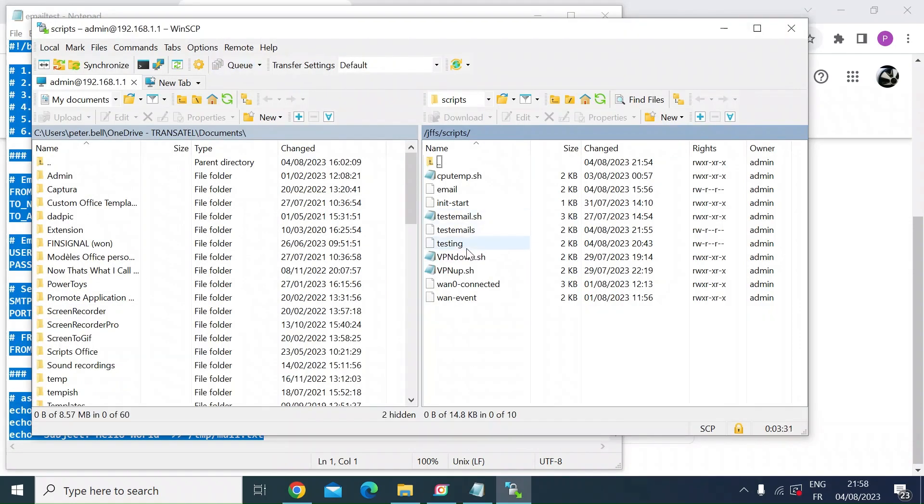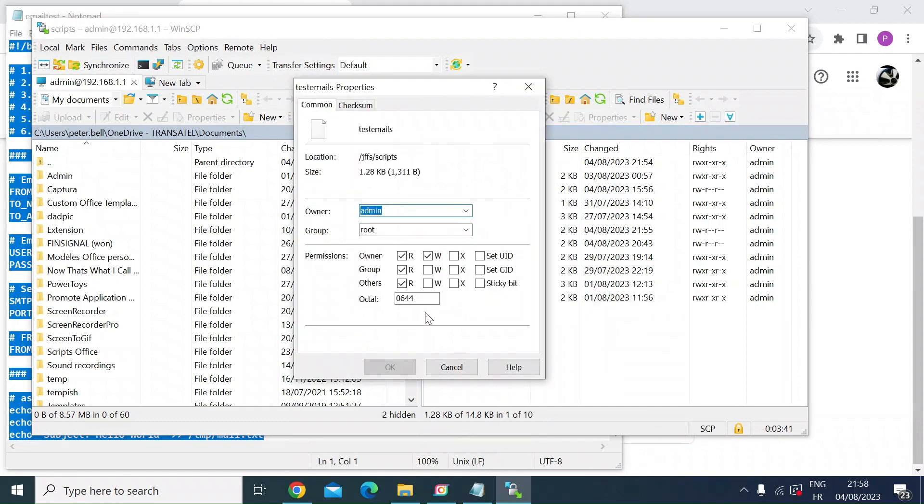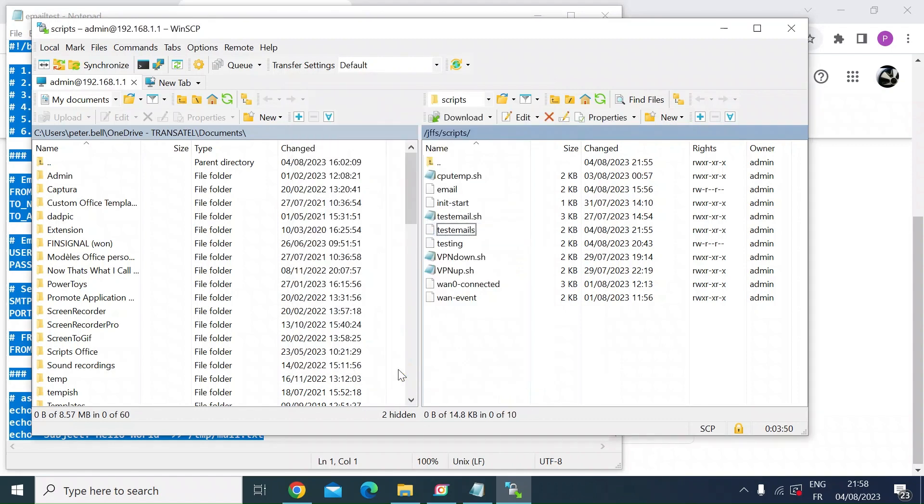So before we test that, what you'd want to do is change the read write permission. So if you right click on the file that you've just created, and then click on properties, you need to change the permissions at the bottom to 0755 and press OK.